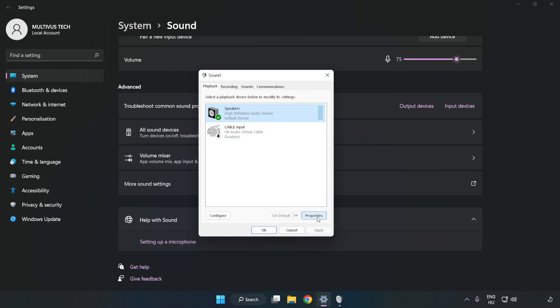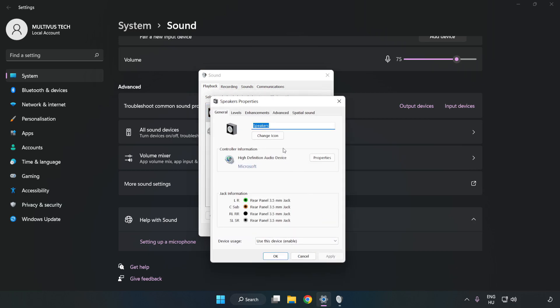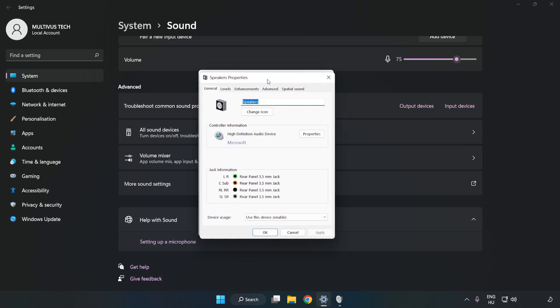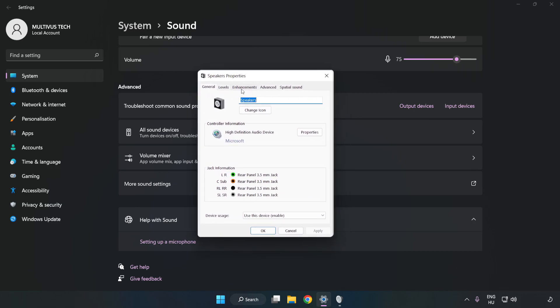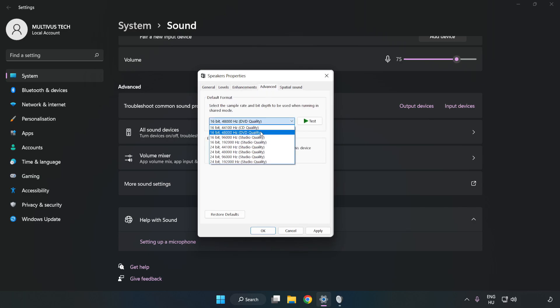Click Properties. Click Enhancements. Check Disable All Enhancements. Click Advanced. Try CD and DDD Quality. Apply and OK.